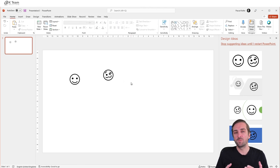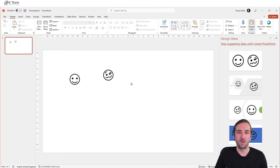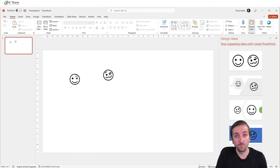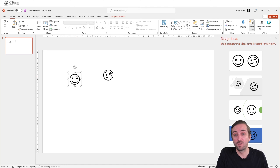So we want to get the code of these two faces and then copy-paste it into Power BI and make it dynamic using DAX. Because we want to change the color, let's first also give it some color.